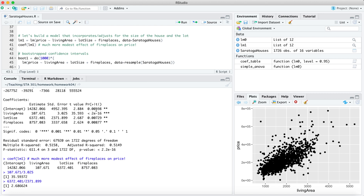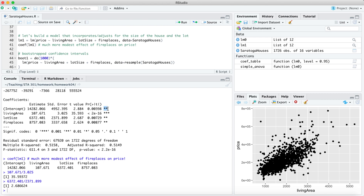For the living area and fireplace coefficients, the p-values are less than 2×10⁻¹⁶ — so small that further precision is redundant. The stars in this table follow a scale: three stars means p < 0.001, two stars means p < 0.01, and so on. The practice of looking only at stars to decide which coefficients matter has earned the derogatory name 'stargazing' among data scientists — roughly considered synonymous with astrology.